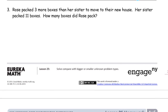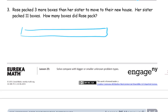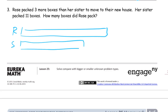Rose packed three more boxes than her sister to move to their new house. Her sister packed 11 boxes. How many boxes did Rose pack? So I'm going to draw a picture. Rose and her sister are packing boxes to move, and we don't know how many Rose packed, but it was more than her sister. Here's Rose's — she's got more. Her sister, S — if Rose has more, sister has less. We know her sister packed 11, so we know that part is 11. And we know the more — this is the more right here — and we know that that is three.